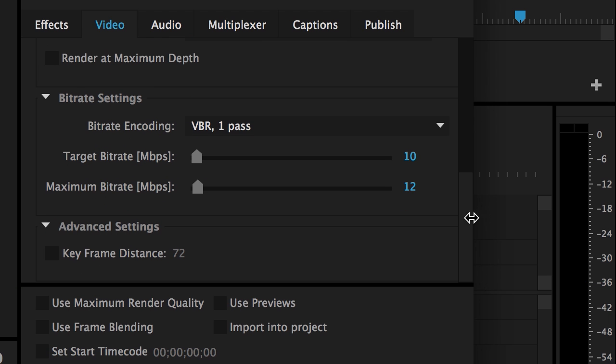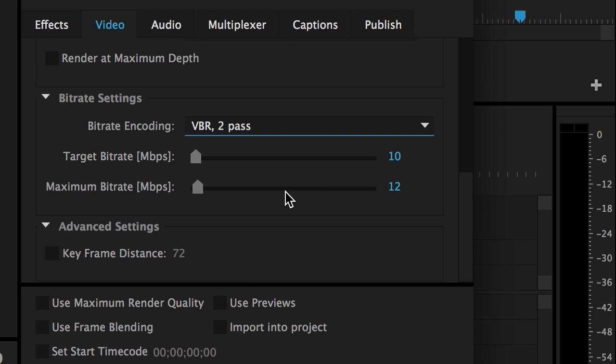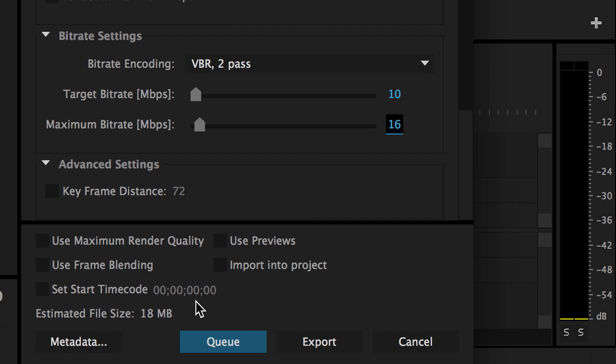Change bitrate encoding to VBR 2-pass. This is not necessary but it will produce better results. If needed, adjust the target bitrate so the estimated file size is less than 25MB.